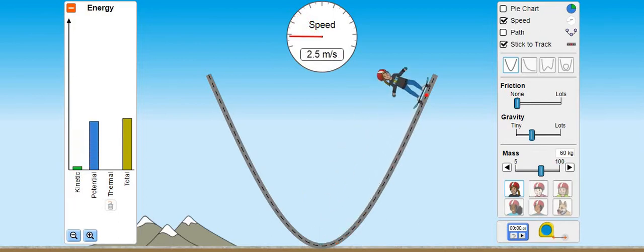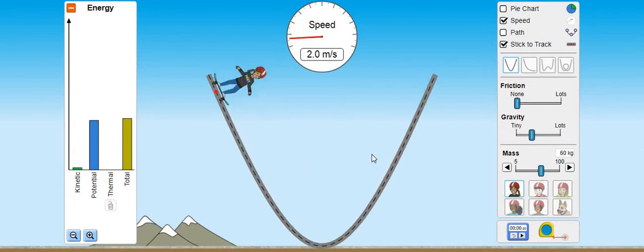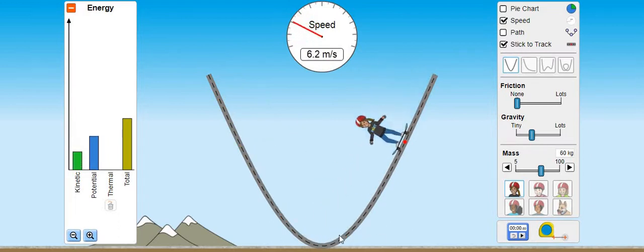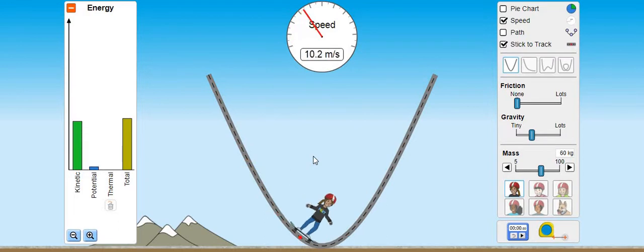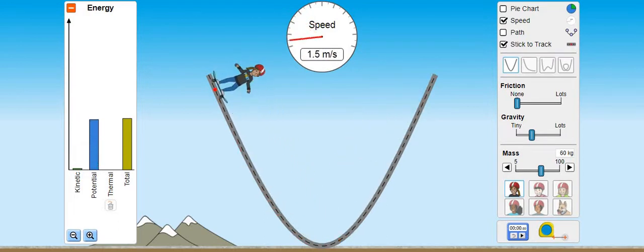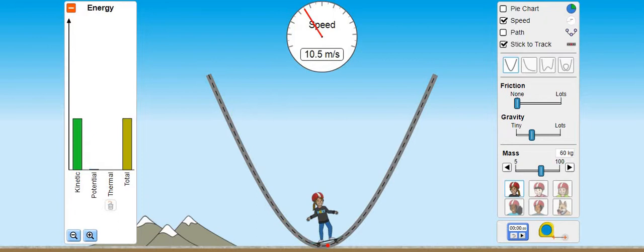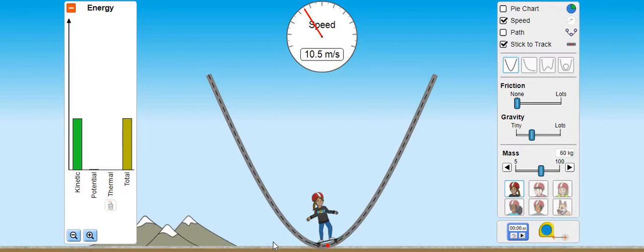Higher position پہ potential energy maximum ہوگی اور جس position پہ body کی speed تیز ہو تو اس پر kinetic energy maximum ہوگی۔ Mean position پر speed ہے 10.5 meter per second اور potential energy is nearly equal to zero, and the kinetic energy is maximum. Kinetic energy بہت زیادہ ہے اور speed بھی زیادہ ہے۔